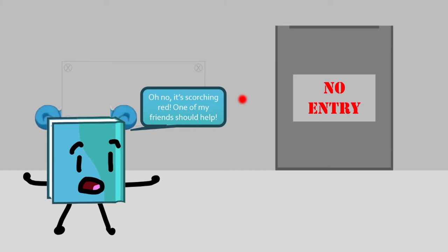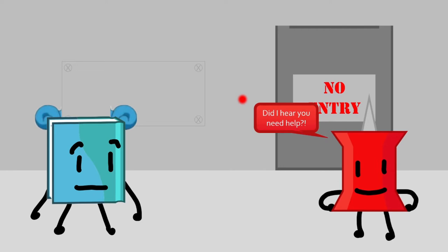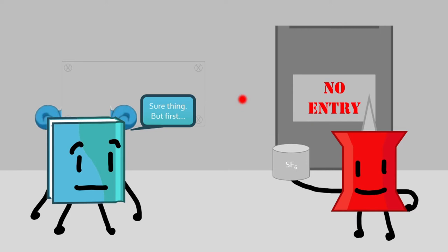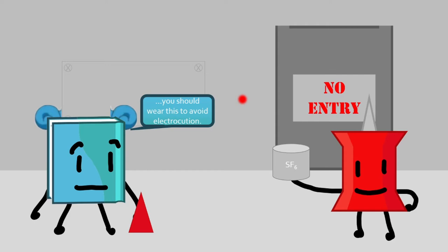Oh no, it's scorching! Red, one of my friends should help. Did I hear you need help? I got some sulfur hexafluoride. It was the last can in the convenience store that Inspector Selma goes to regularly. Sure thing, but first I should wear this to avoid electrocution. Okay.